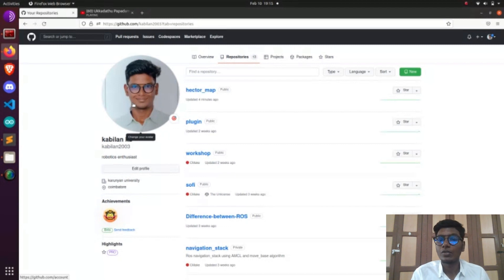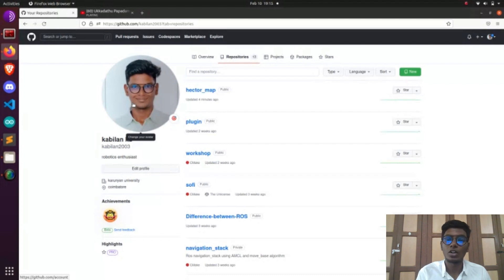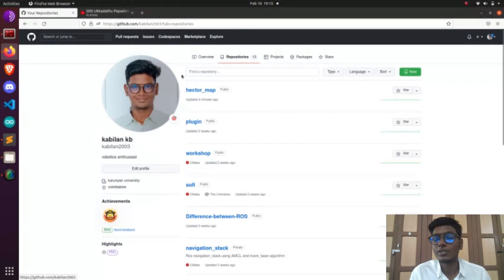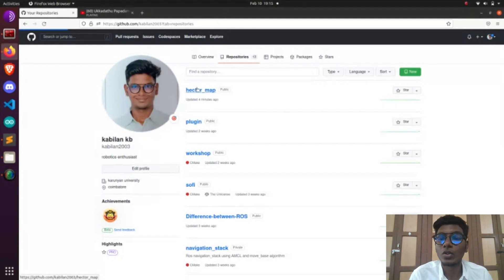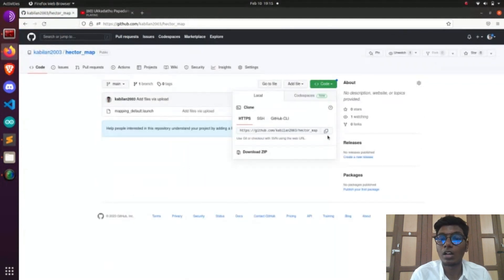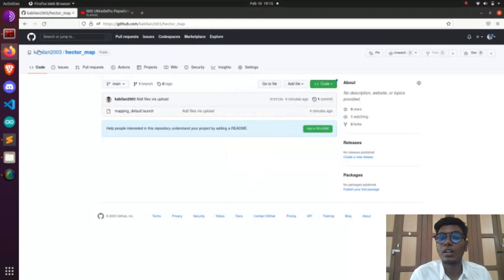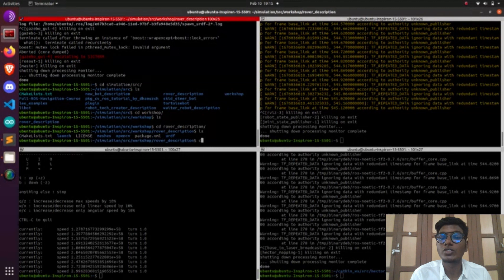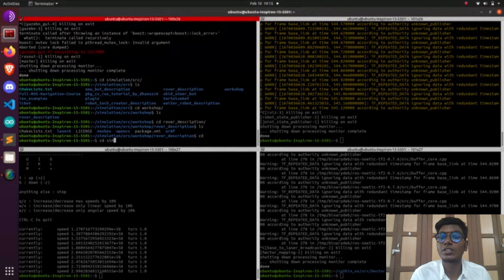In the previous video we already created a new directory called simulation/src. In that simulation/src folder we have a robot description, and in that robot description we are going to create a new directory called 'map' using mkdir. Using that map directory we are going to clone the hector mapping algorithm. We have different types of mapping algorithms available on ROS: hector mapping, gmapping, and cartographer. We are going to cover two mapping processes in this tutorial — gmapping and hector mapping.